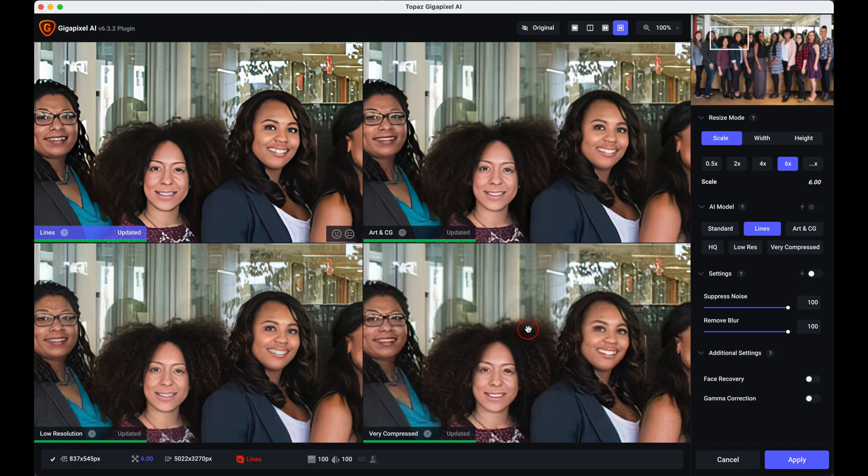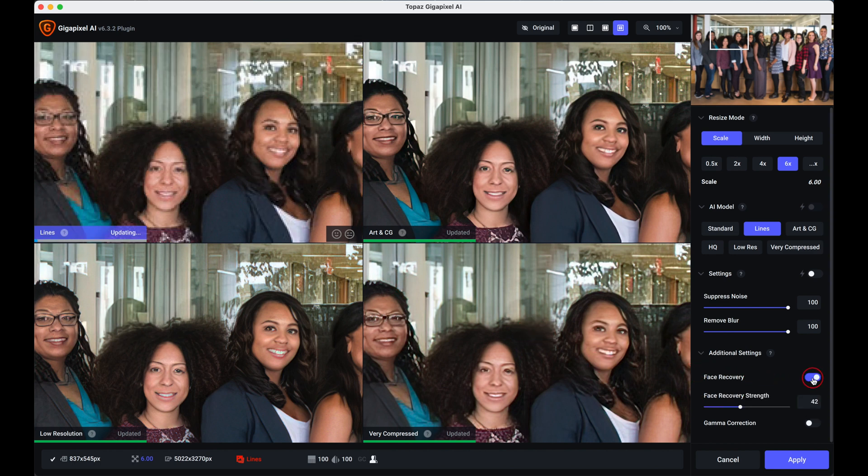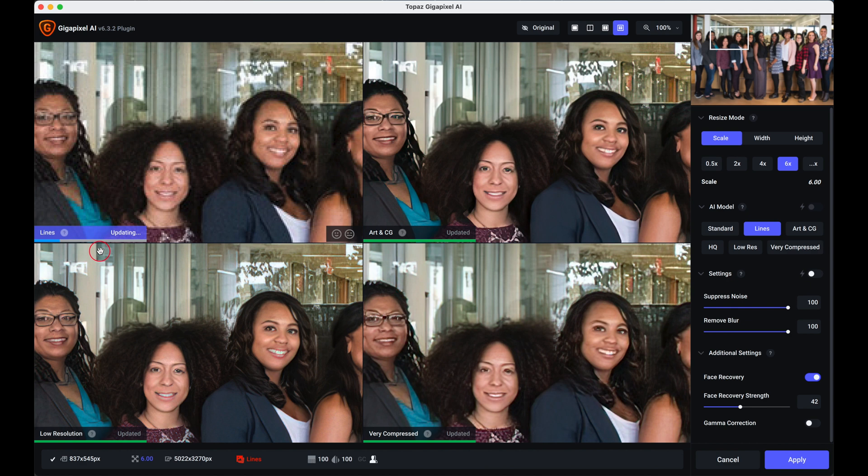So let's go to the face recovery. This is this tool over here. We put the face recovery on, it is now re-rendering. As you can see taking a little bit of time there because it's looking at every individual face.